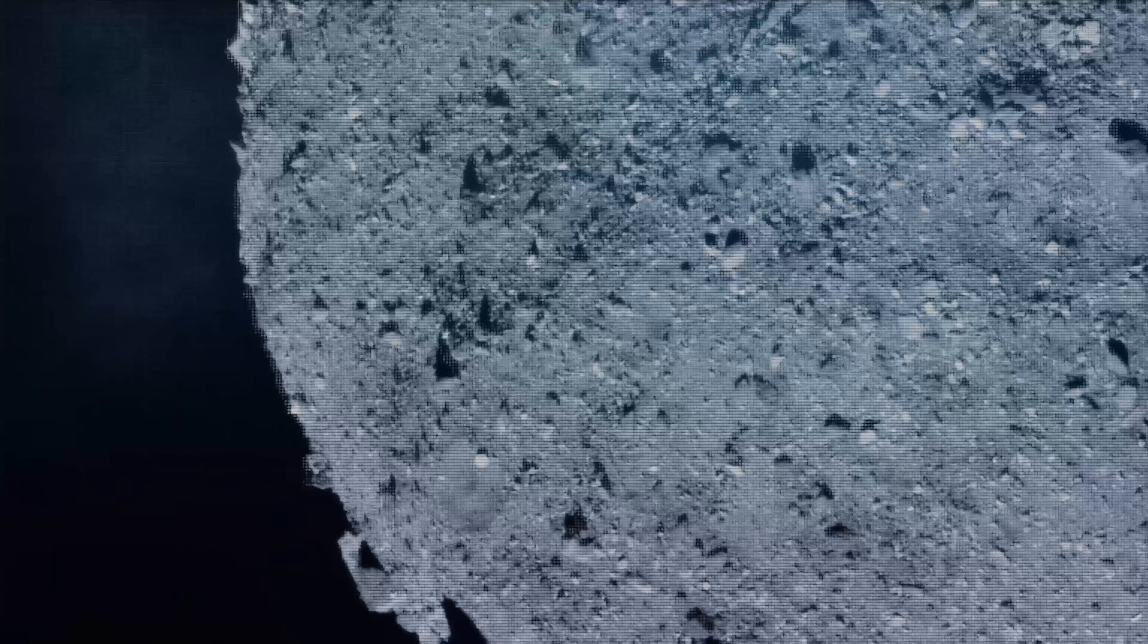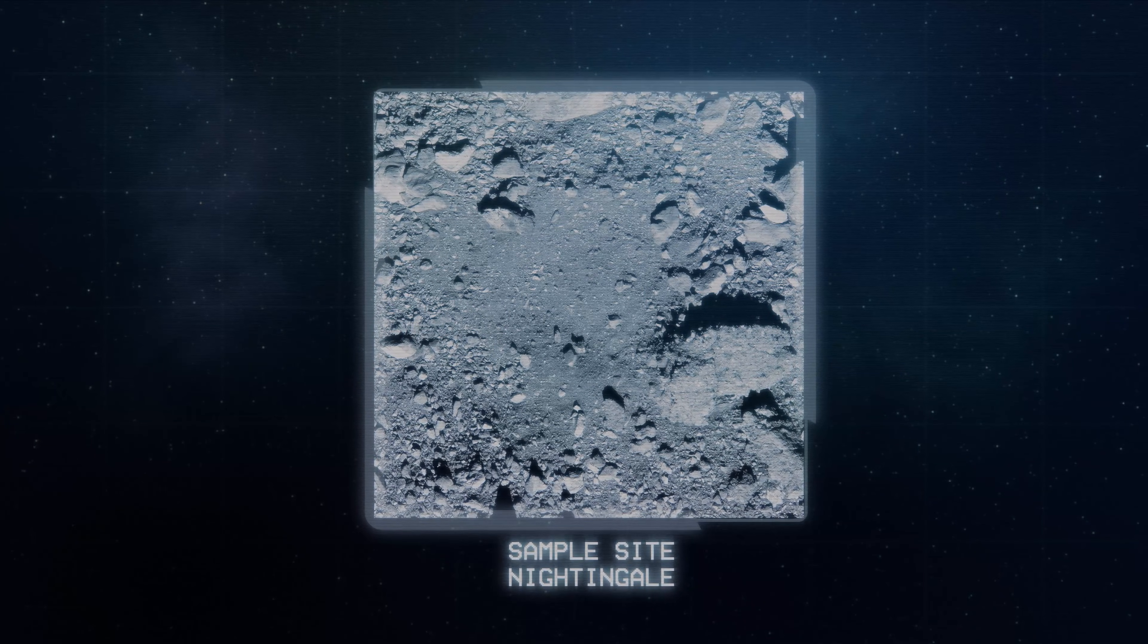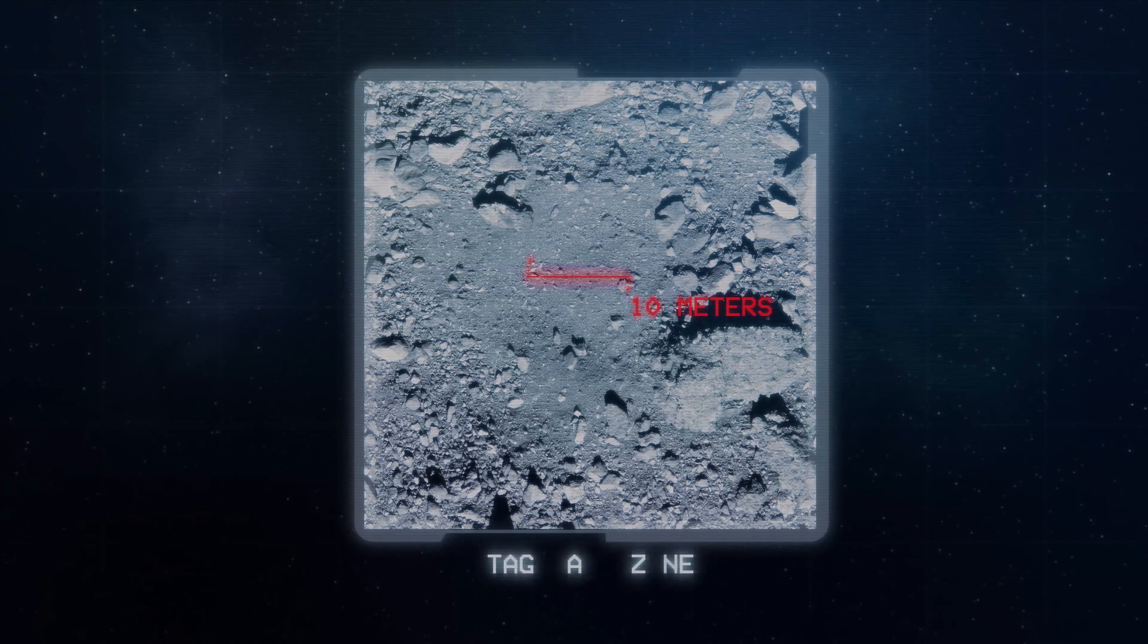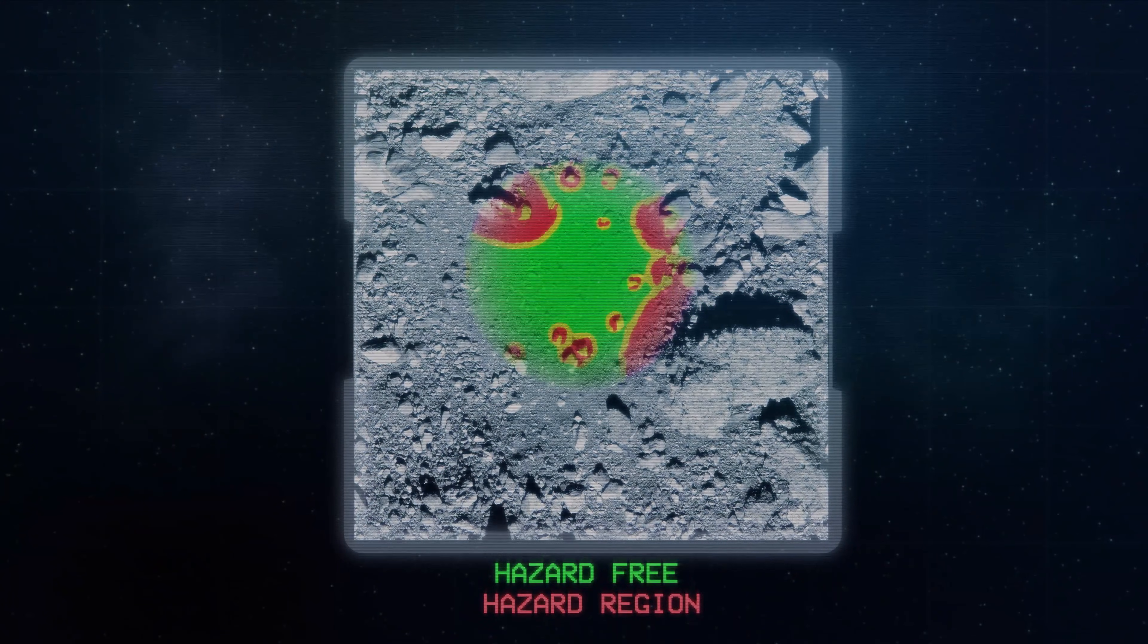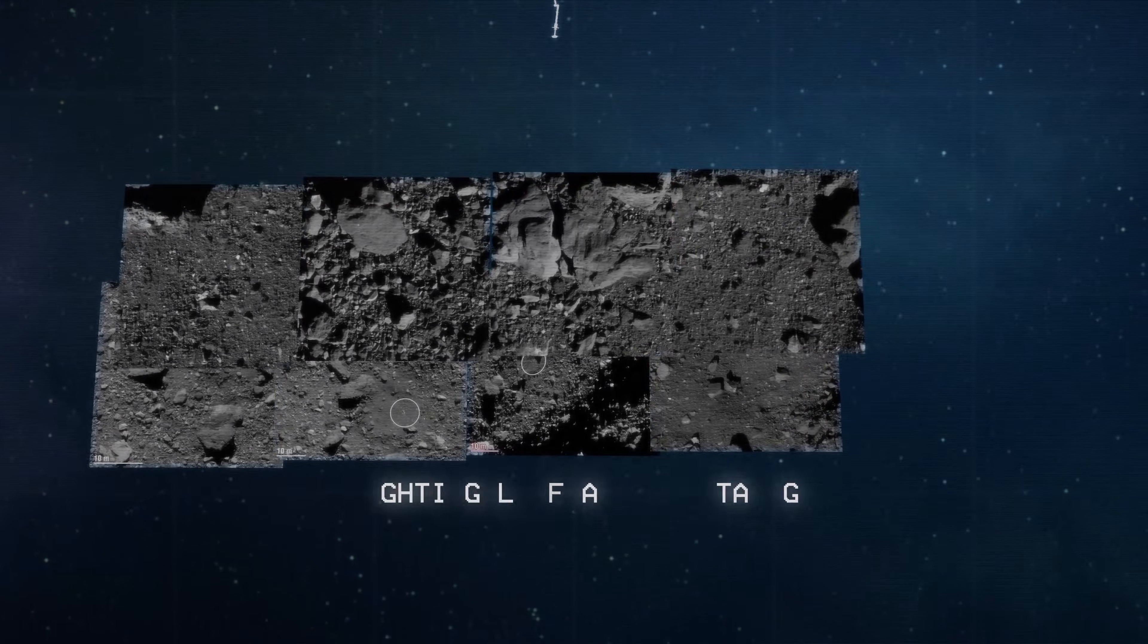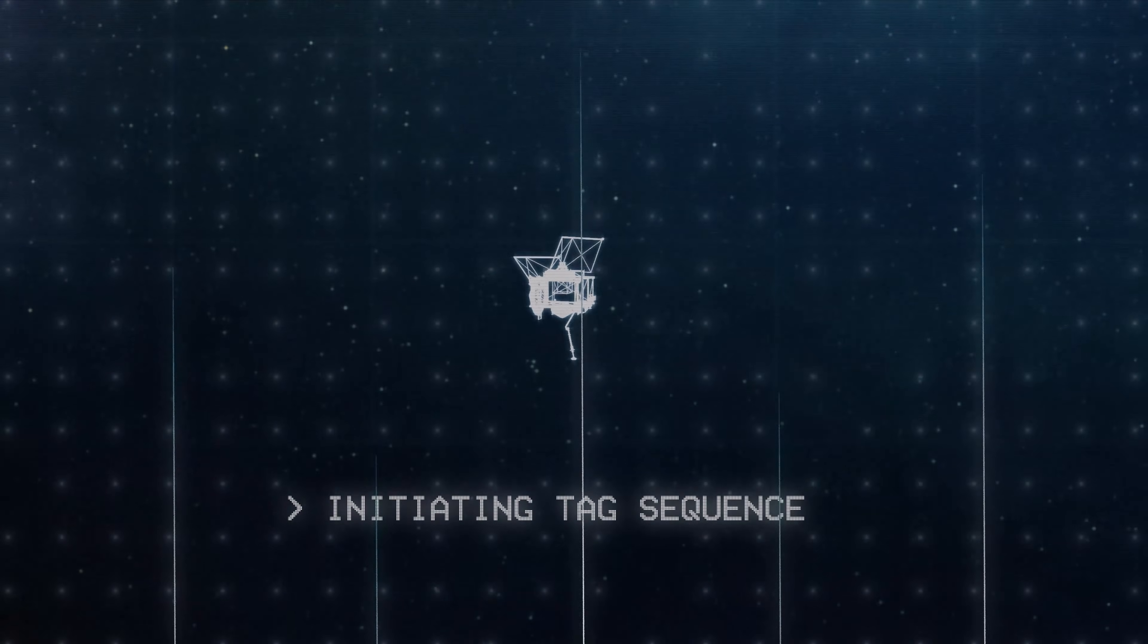Scientists will study Bennu for years to come. They are searching for more complex molecules, tracing the history of its water, and comparing it to samples returned from other missions, such as JAXA's Hayabusa 2. Each discovery brings us closer to answering one of humanity's oldest questions. How did life begin? And how common might it be across the galaxy?